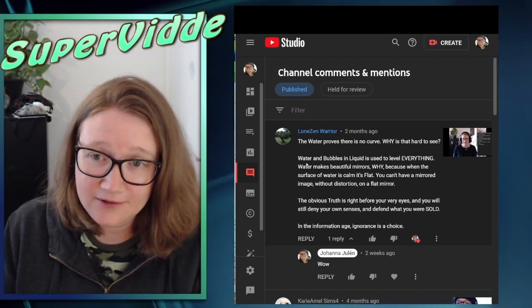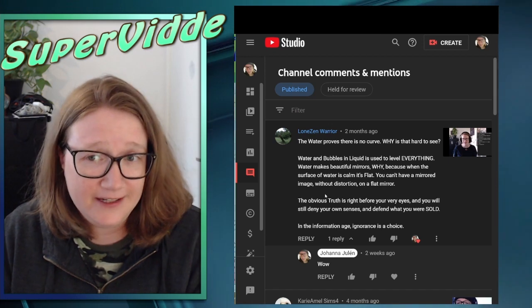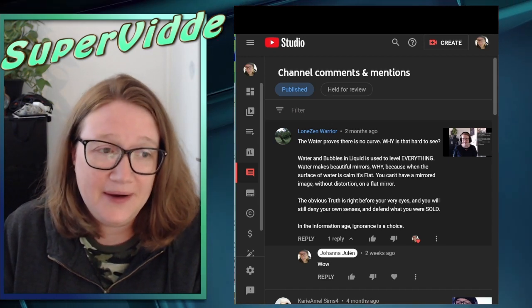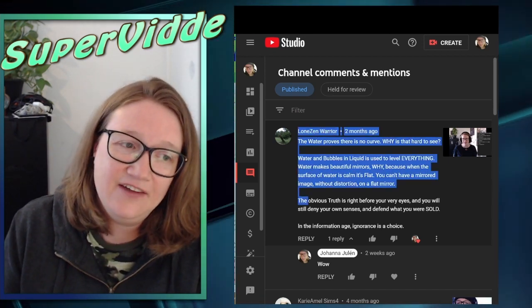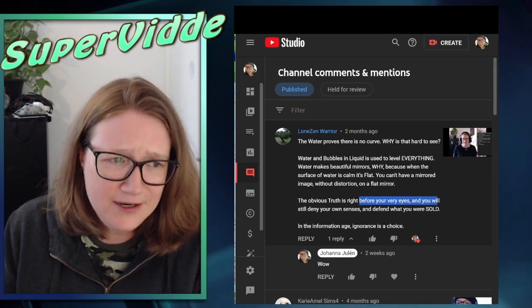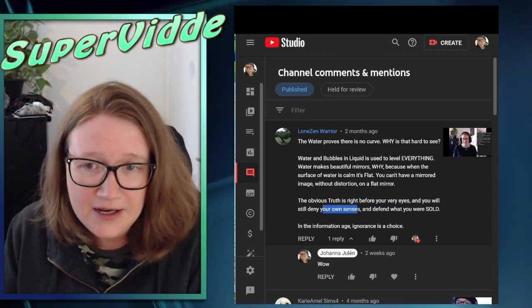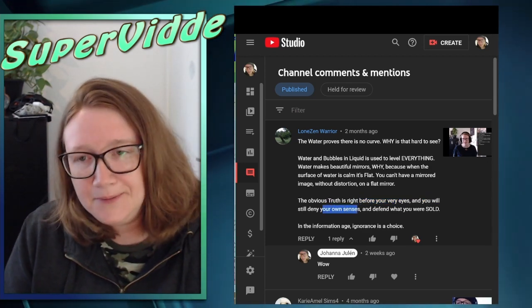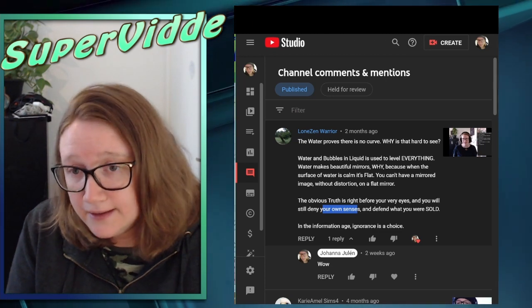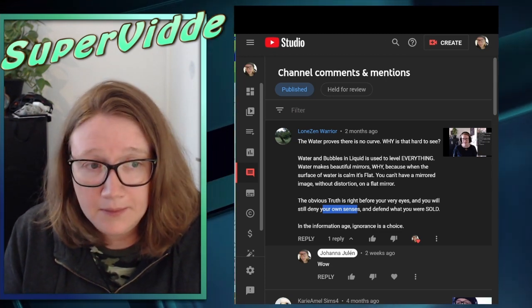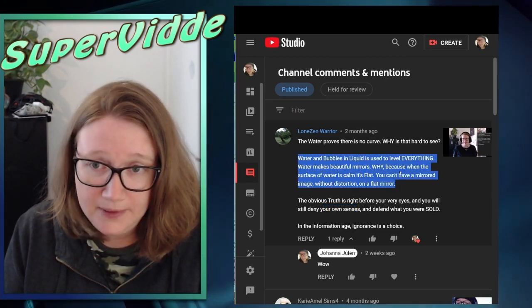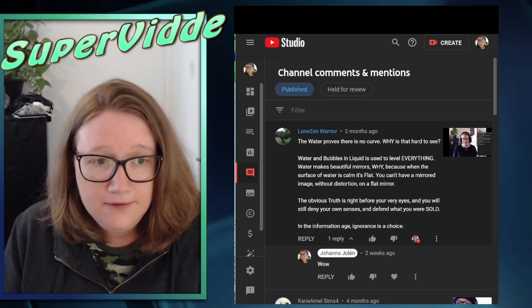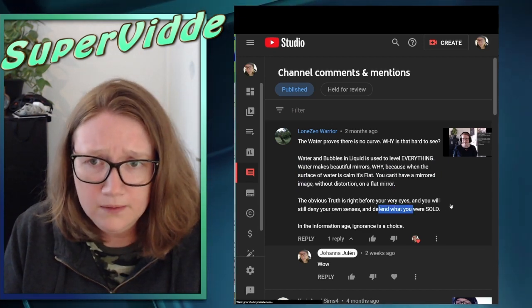This person goes on to further insult my intelligence by saying the obvious truth is right before your very eyes and you will still deny your own senses. Like, give me an example of that I can actually see because this has never been seen. And defend what you were being sold.